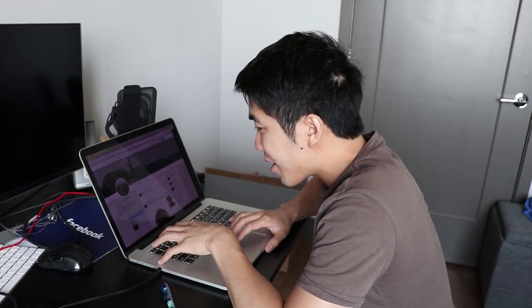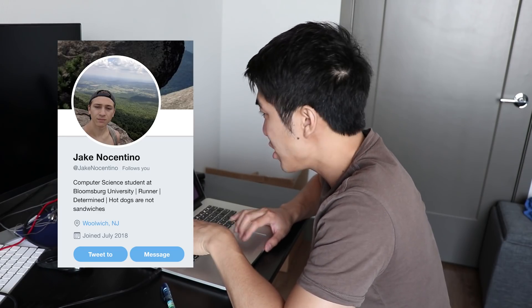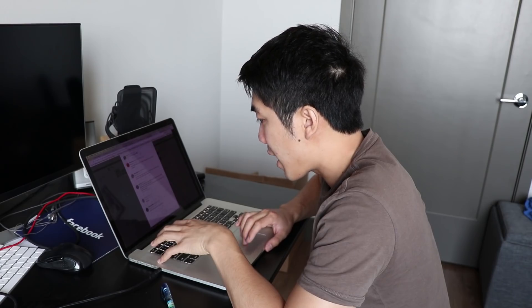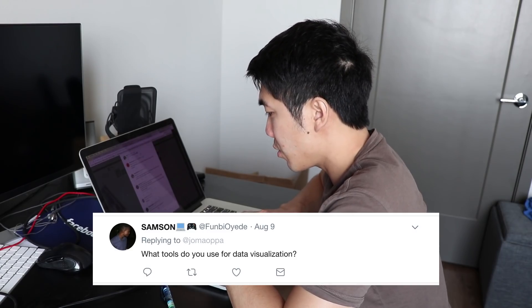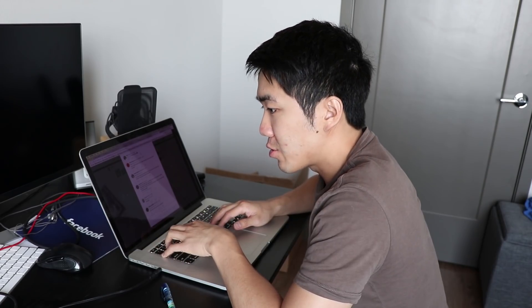Alright, thank you Jake for the support, really appreciate it. We also have a question from Samson: what tools do you use for data visualization? For me, I use mostly Tableau and Excel — super easy to use, don't even have to write code for it. Alright, thanks for watching. If you liked it, don't forget to like and subscribe. See you later!